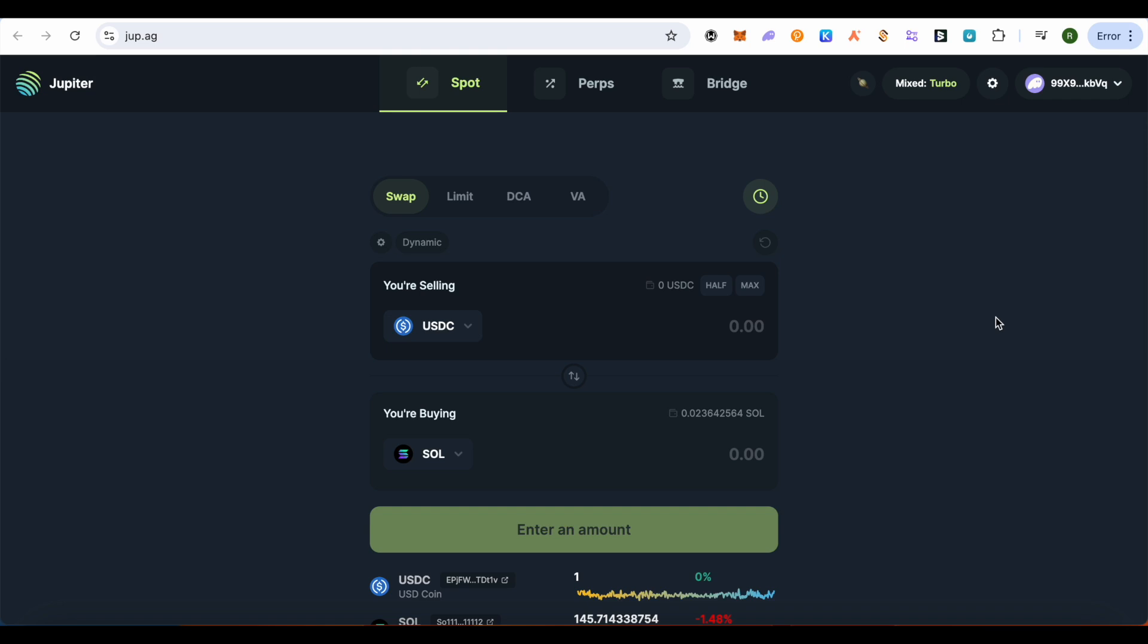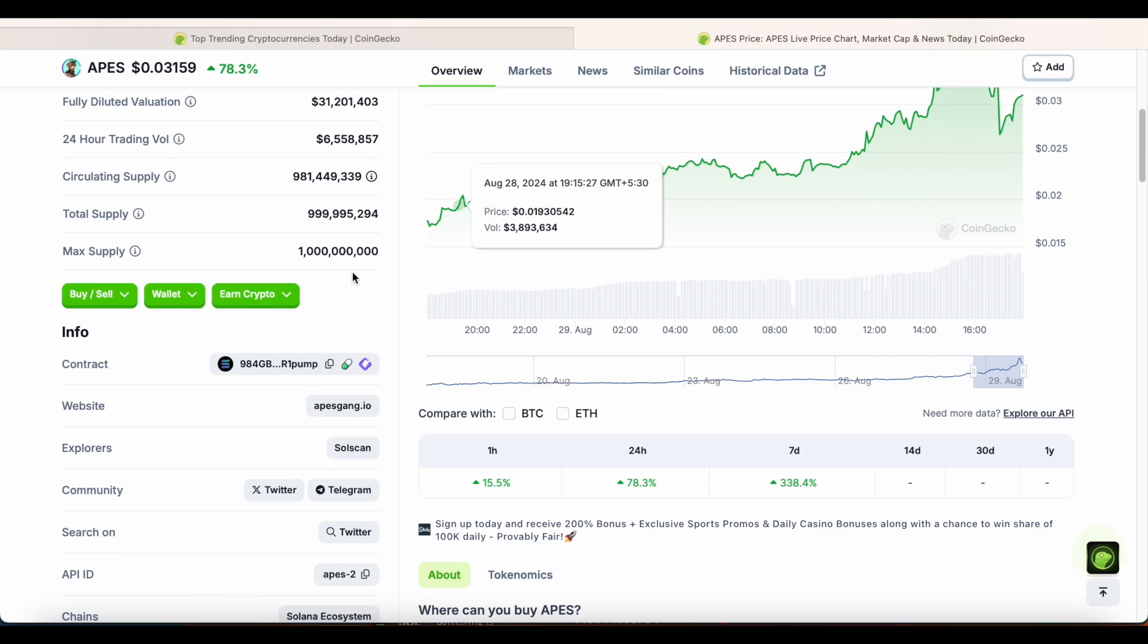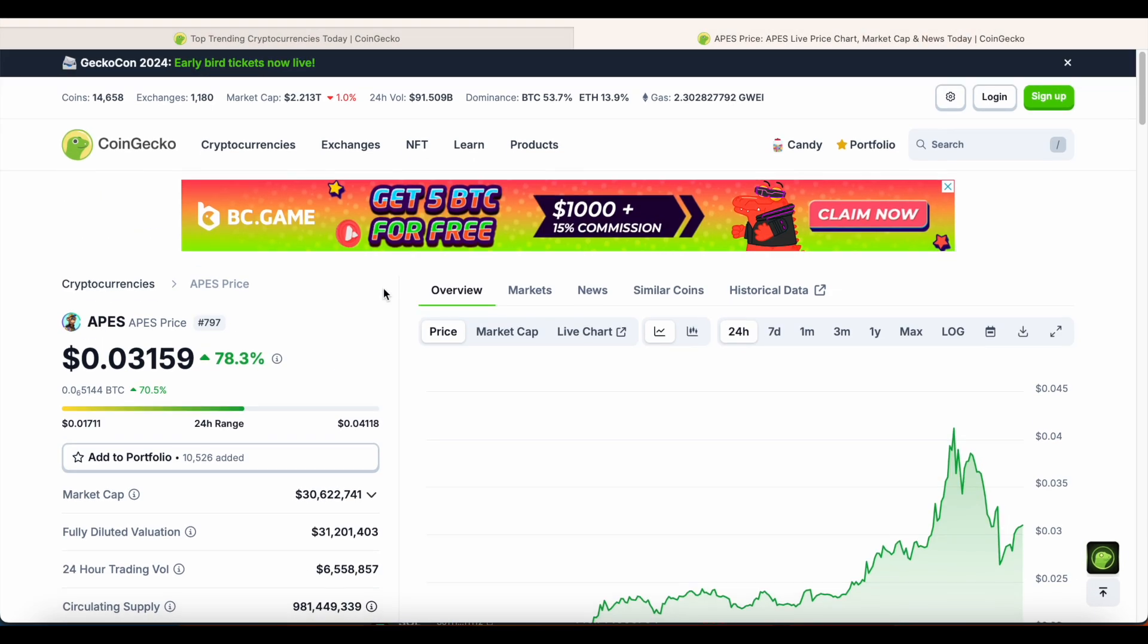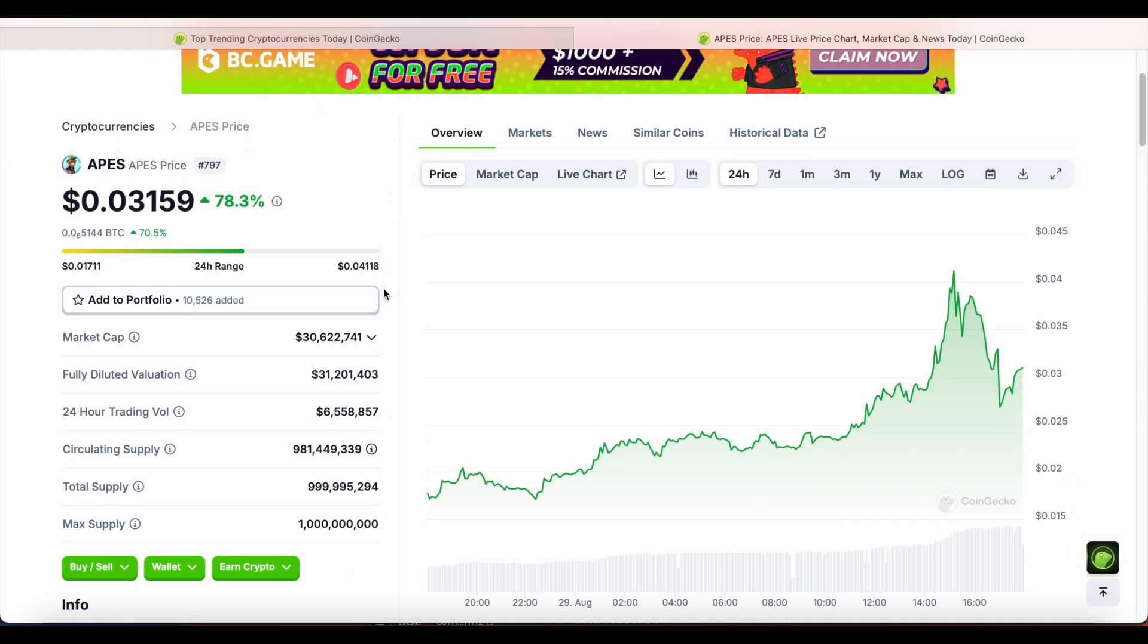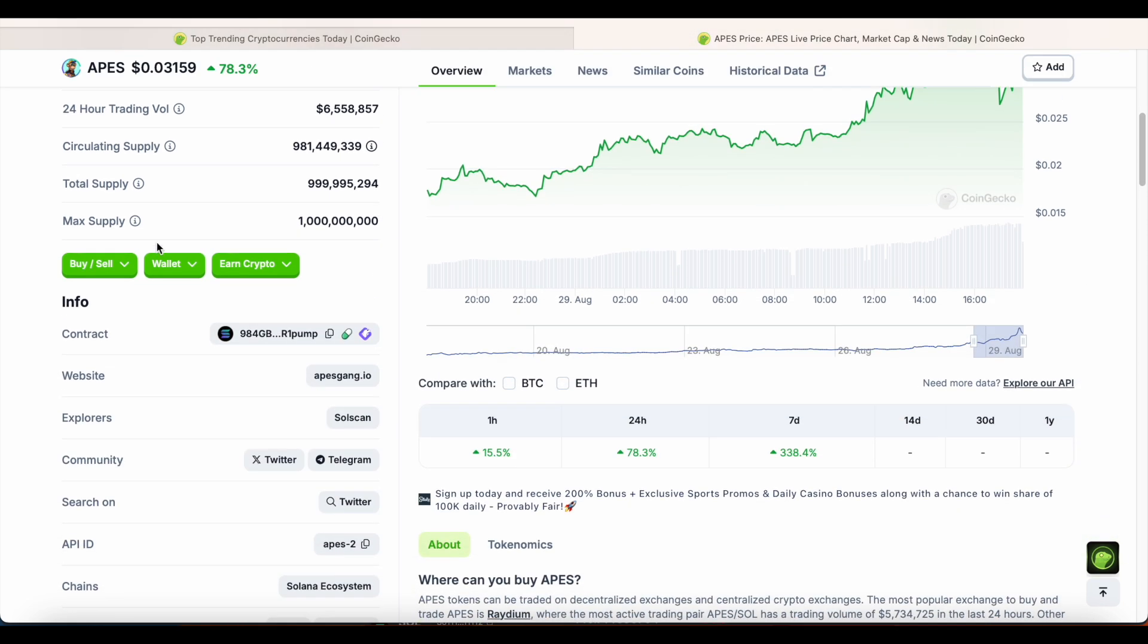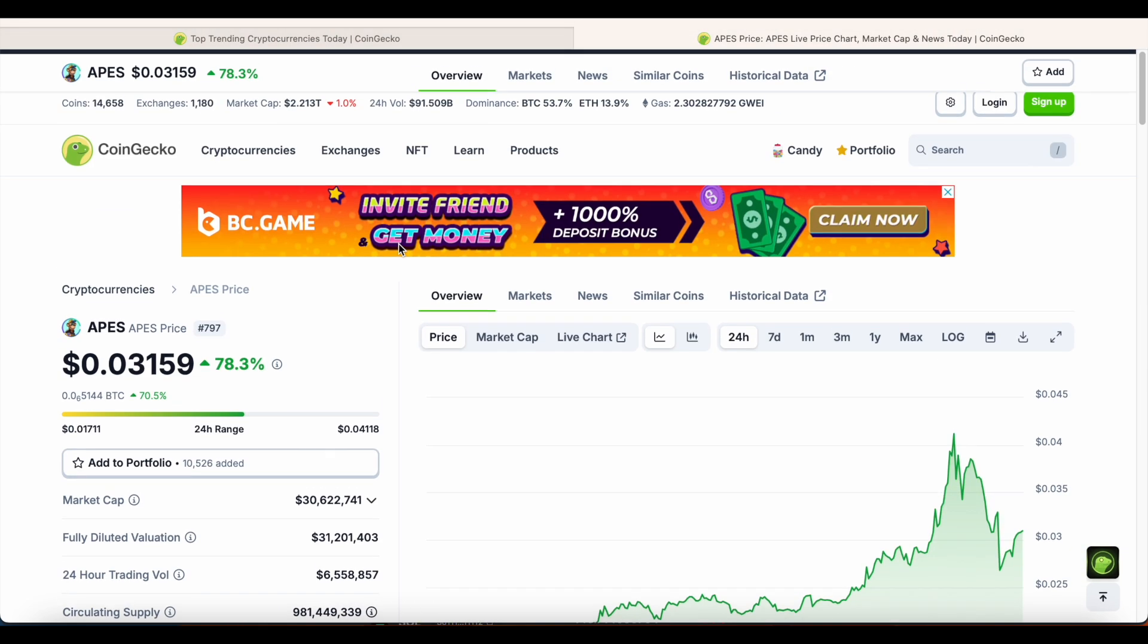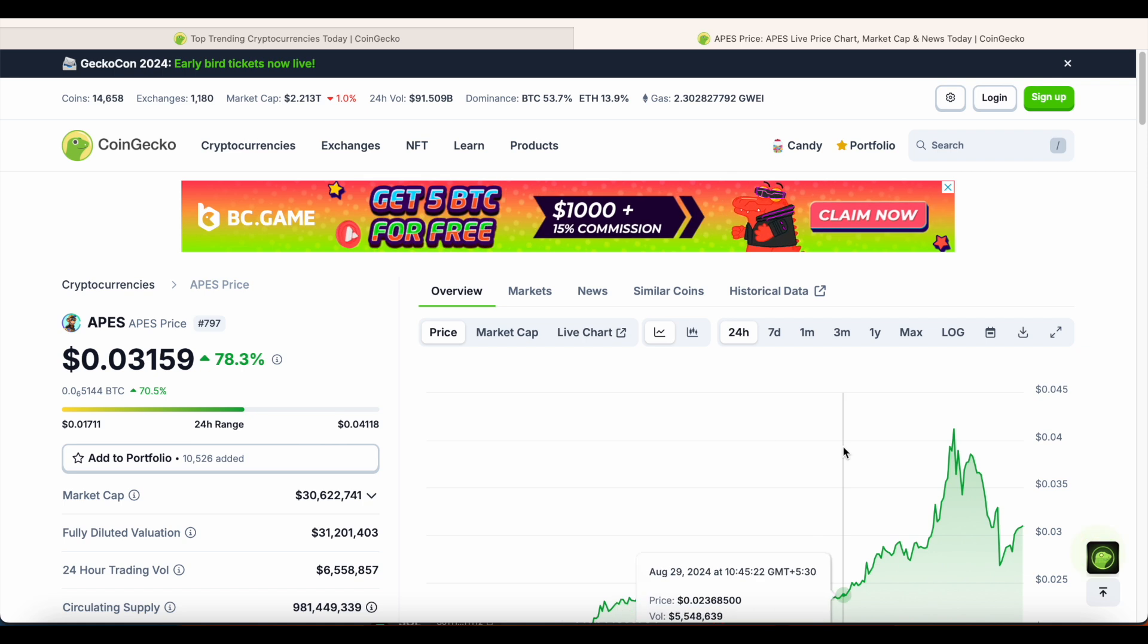In order to add it on our Phantom wallet, suppose I wanted to add the contract address of this particular meme coin. I would just simply copy this contract address from CoinGecko or any other website for that matter.